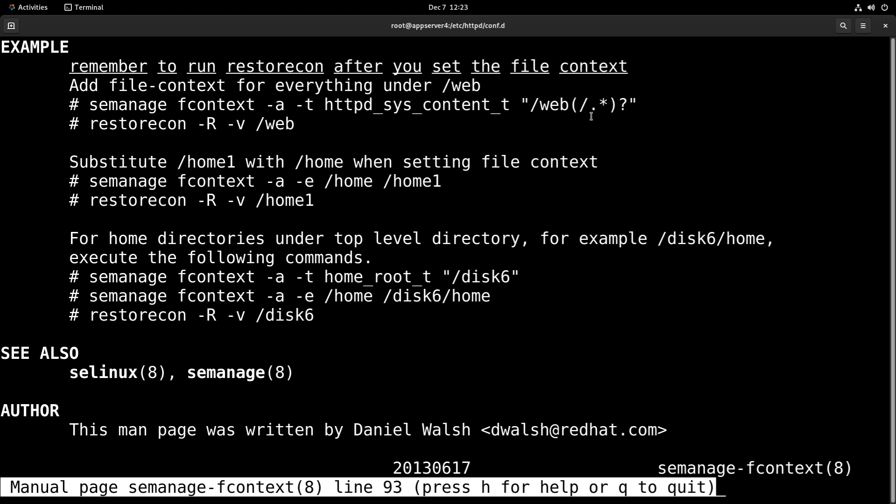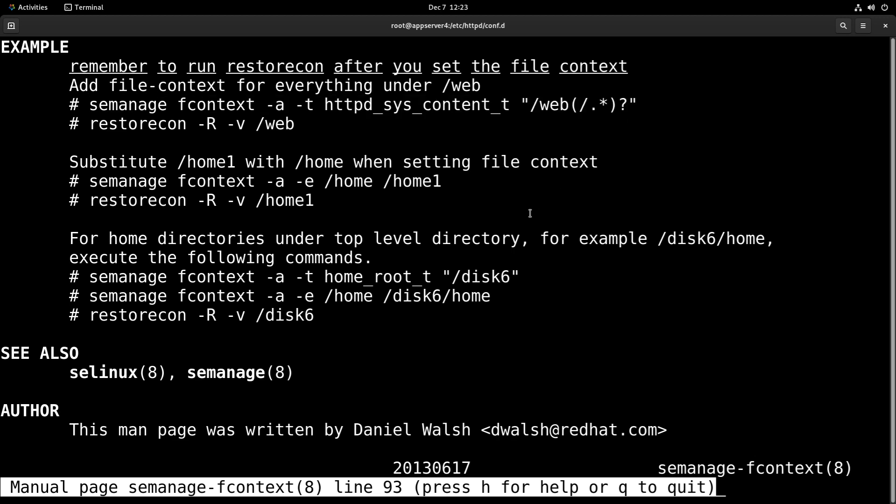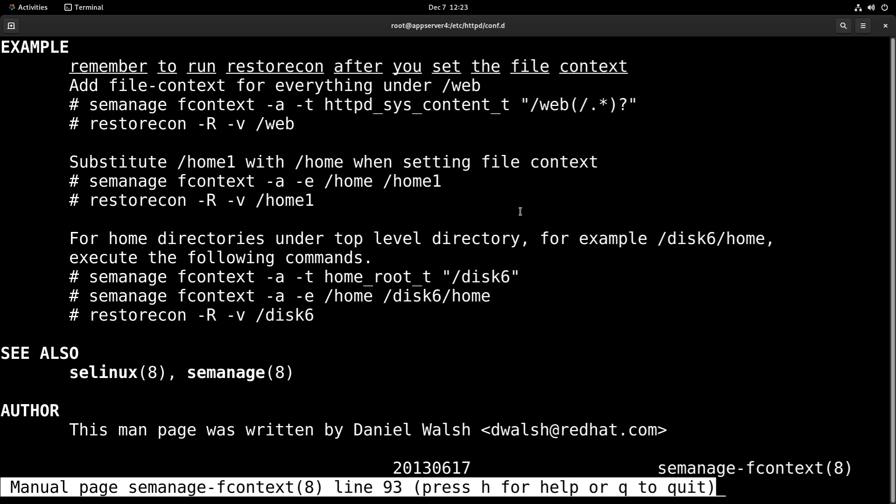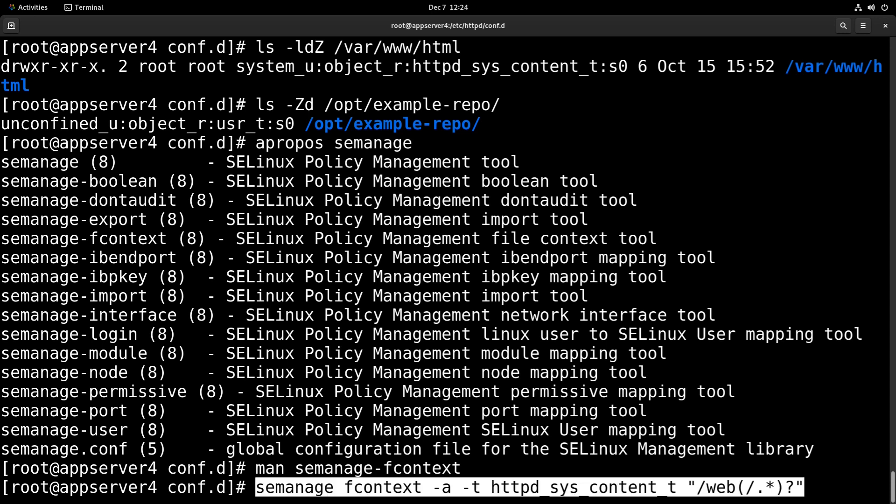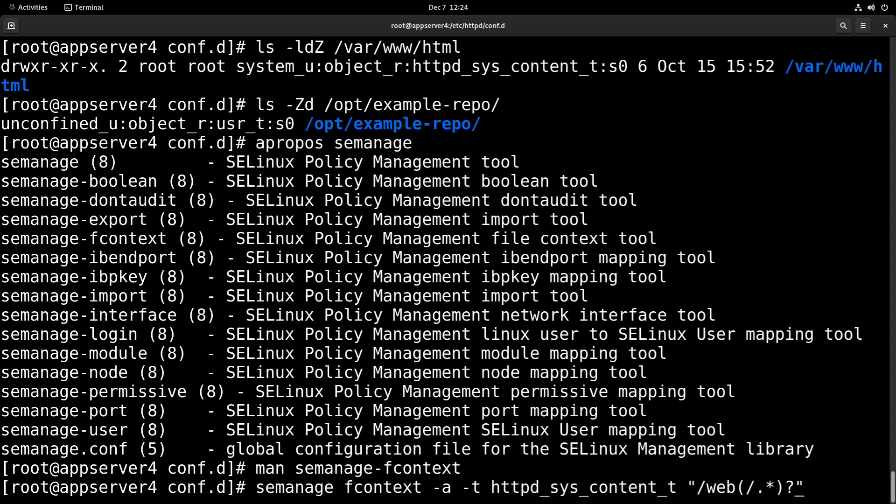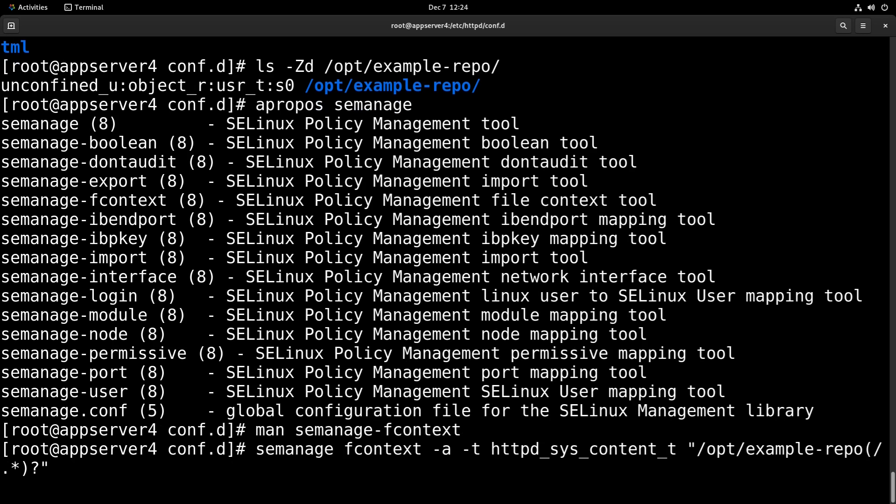So we'll actually just copy this and quit out of man and do the following. We'll just paste it, and we're going to change this directory to /opt/example-repo. And then just run that, and it will regenerate an updated policy for us to use.